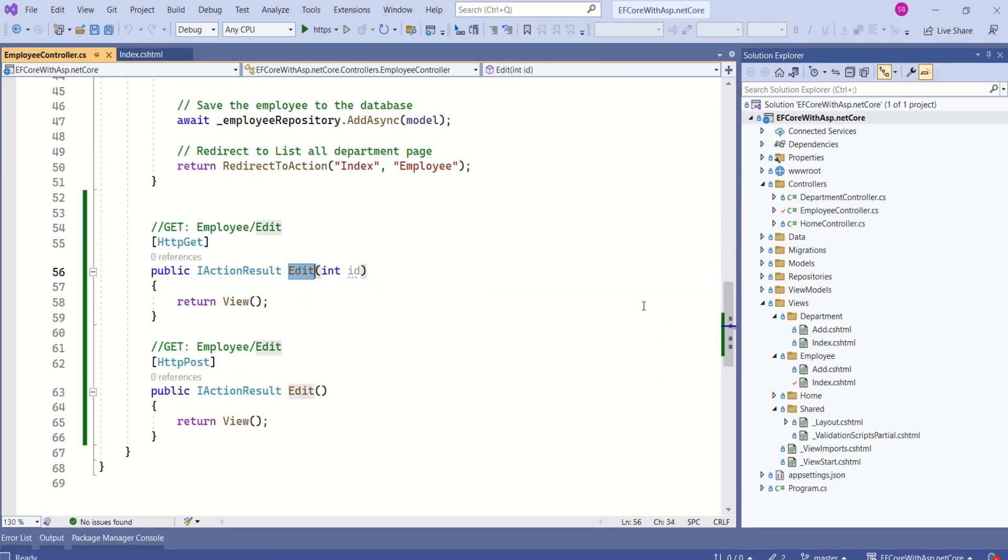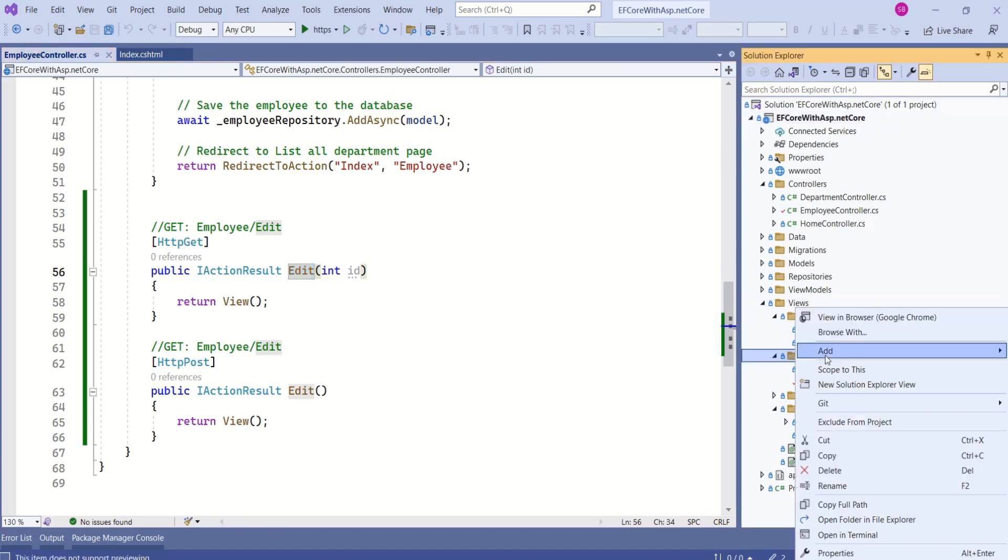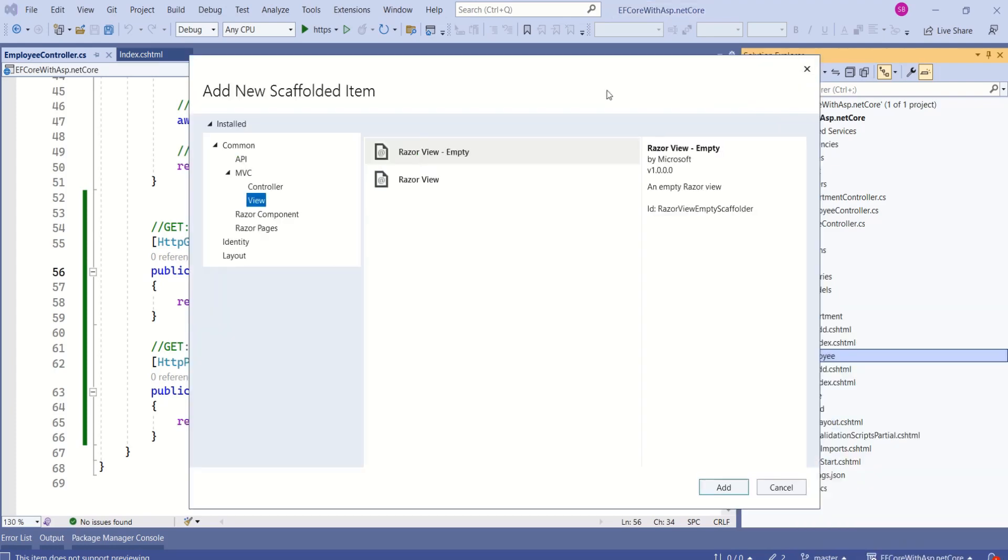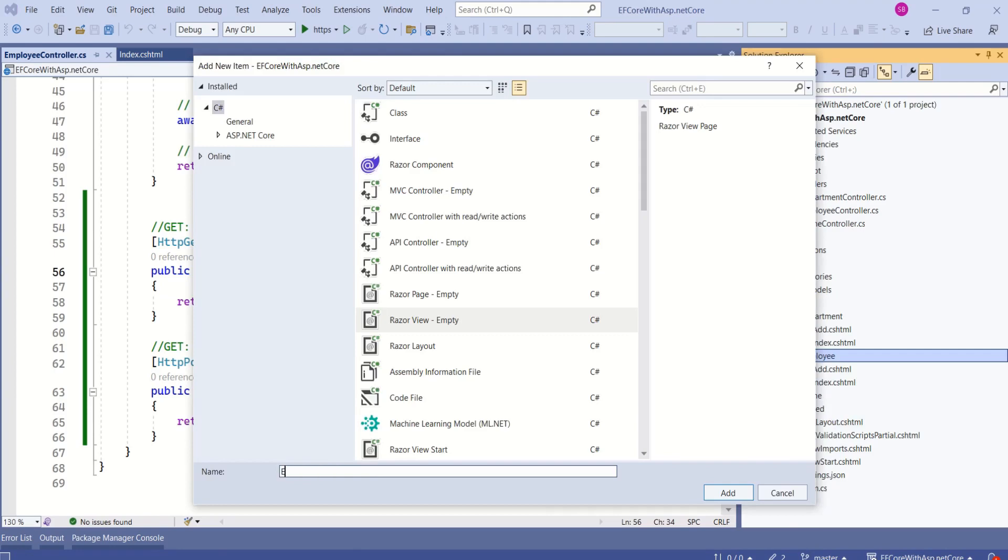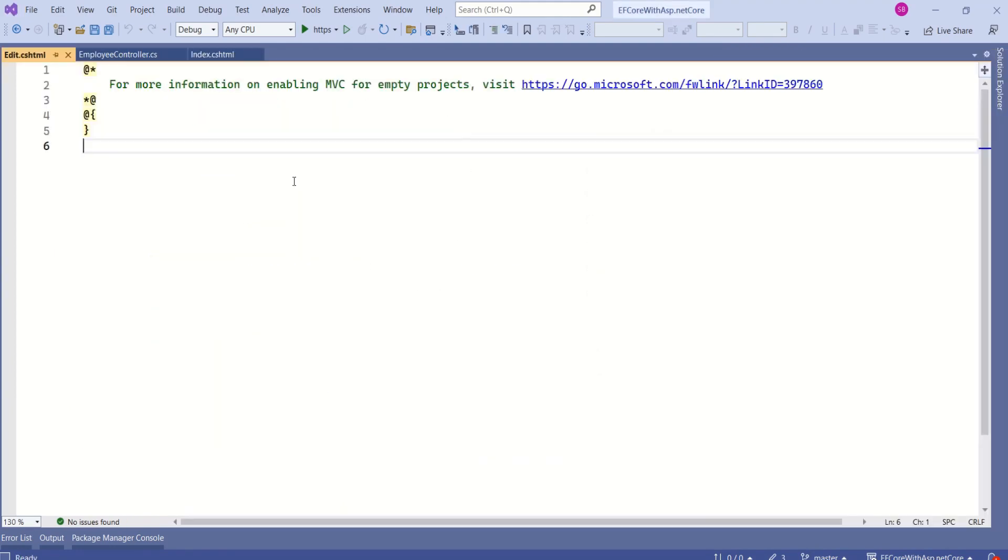Now, I am going to add edit view. Inside views folder, we have employee folder. Right click on employee folder, add, click on view. Choose razor view empty, click on add. Name it as edit. Now, click on add.